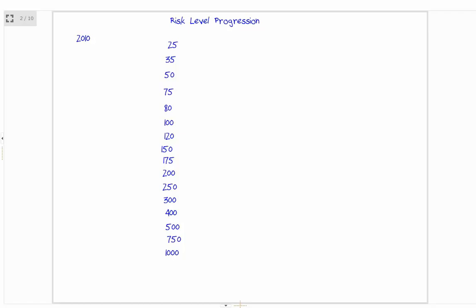You can get to $1,000 risk, no problem. And $1,000 risk — if your goal is $250,000 from day trading, you only need to make $250,000 at $1,000 risk. That's reasonable. $250,000 a year is basically about 21 hours a month. Divided by 4, that's 5 hours a week. If you can make 5 hours in a whole week, you'll get to $250,000 with $1,000 risk.